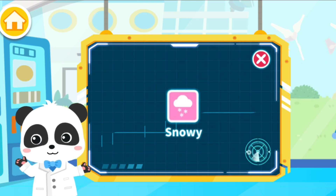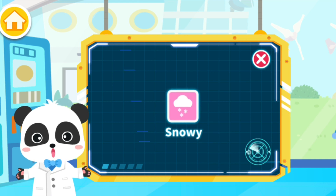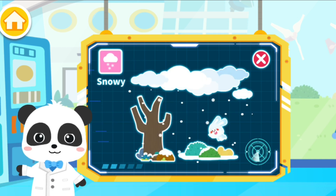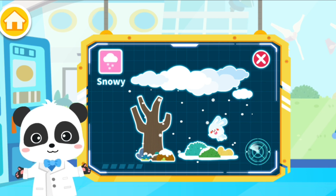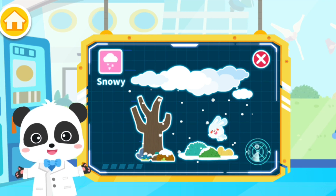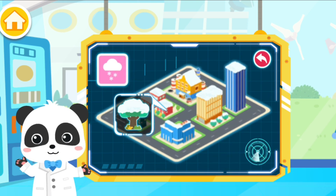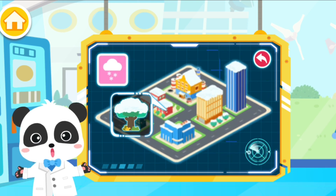Snowy. The symbol for snowy weather is several snowflakes. White snowflakes are falling from the sky. Temperatures are low and the trees are bare. Let's see what everyone is busy with during this weather.